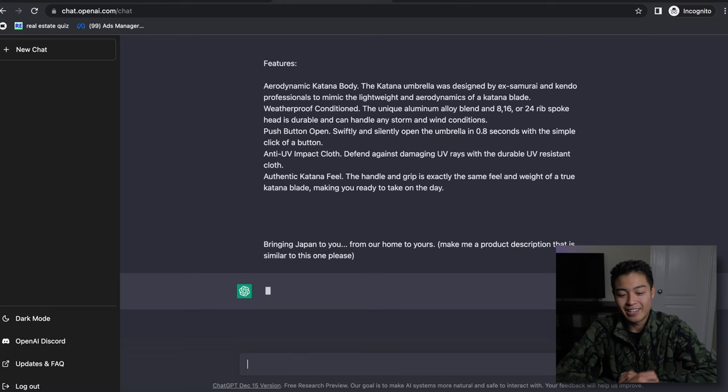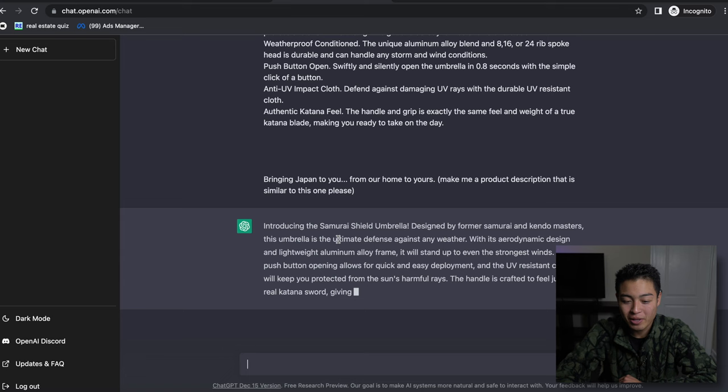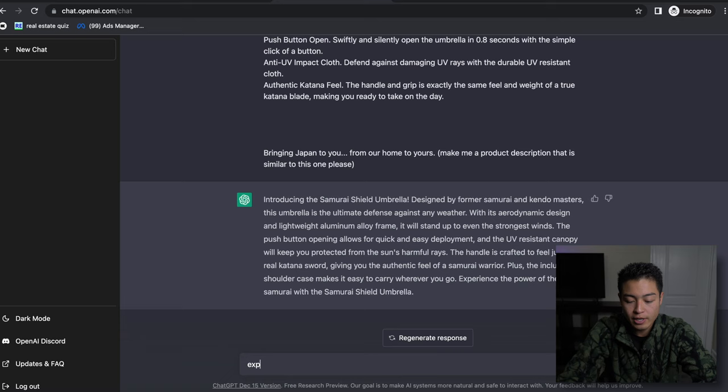All right, it's already computing. 'Introducing the Samurai Shield Umbrella, designed by former samurai and kendo masters - this umbrella is the ultimate defense against any weather.' So what we can also do is say 'expand on this description.'